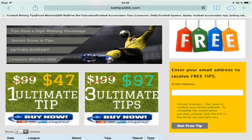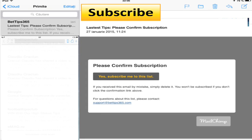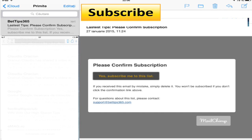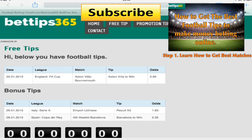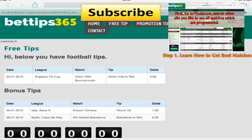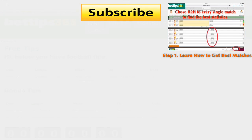When you've done that, you'll receive email confirmation. Click on the confirmation button and you will be transferred instantly to the free tip page. That's all you have to do to receive your free ultimate tip.